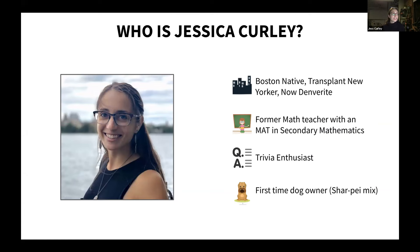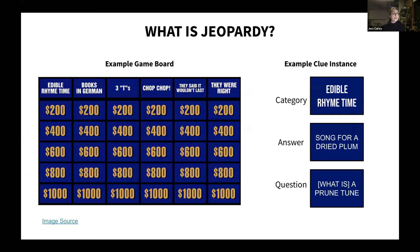So back to Jeopardy. Here's a bit of background for those of you who don't know about it. Jeopardy is a game show where three contestants are given clues by the host in the form of an answer, to which they respond in the form of a question. On the left, we have an example game board where the top rows are Jeopardy's categories, and behind each dollar value is a clue given in the form of an answer. On the right, we have an example of a clue instance. The contestant would pick a category — in this case, edible rhyme time. The host would read the answer, a song for a dry plum, and then the contestant would buzz in with the correct response: what is a prune tune.